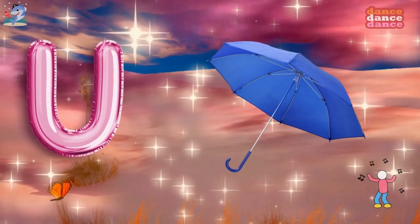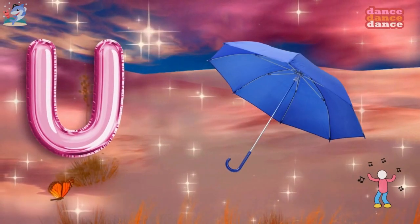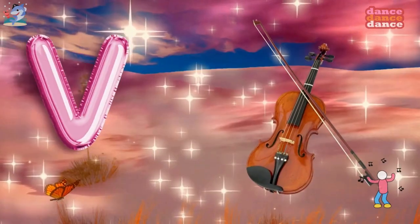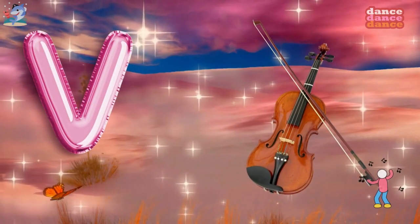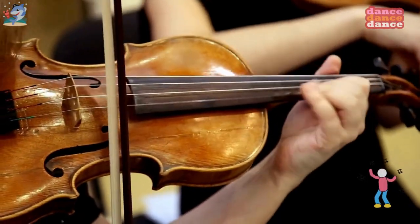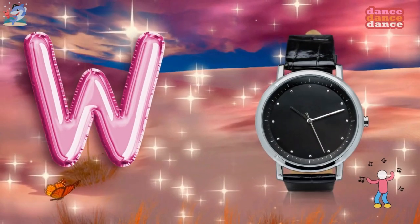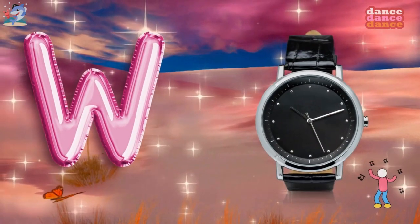U is for umbrella, u-u-umbrella. V is for violin, v-v-violin.